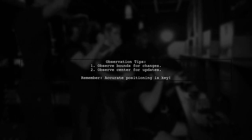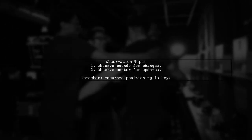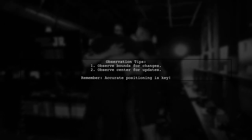You can observe changes to bounds or center to manage the positioning of your views effectively.